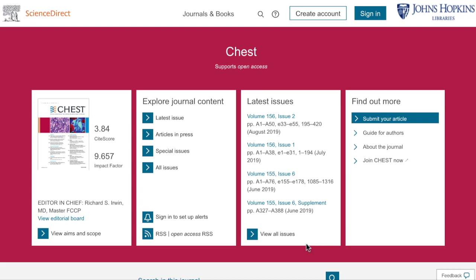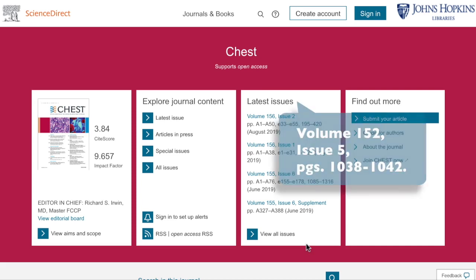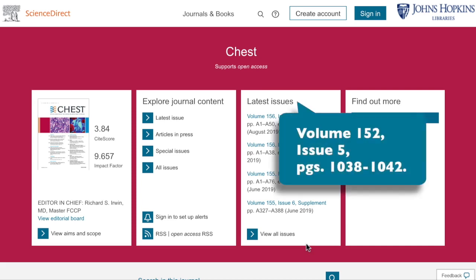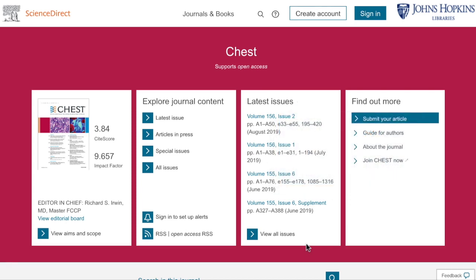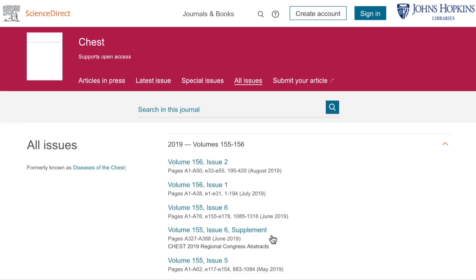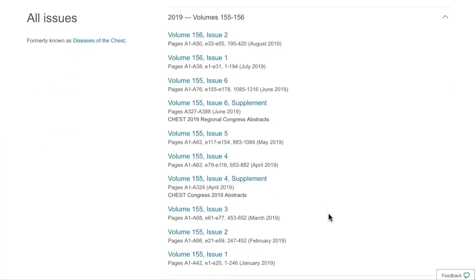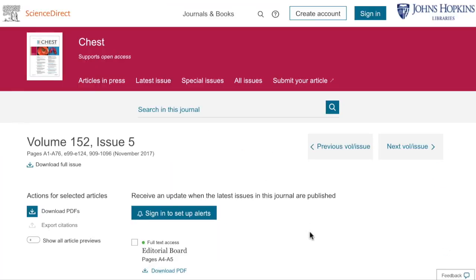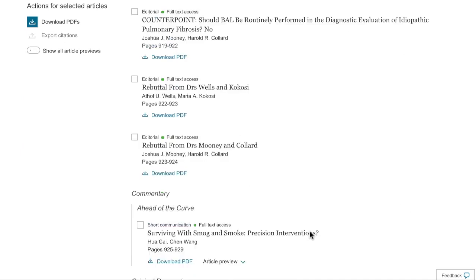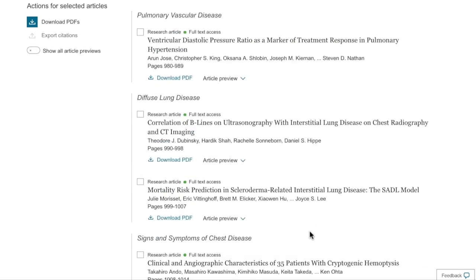Or, if I want to access a specific article — for example, one that was published in volume 152, issue 5, on pages 1038 to 1042 — I can do so by clicking on the correct volume and issue, and then scrolling down to the pages I need.